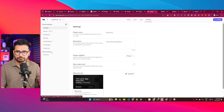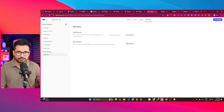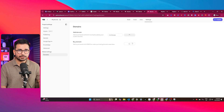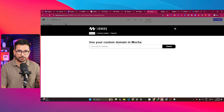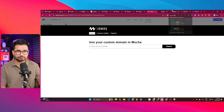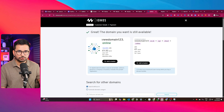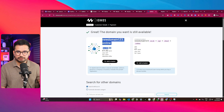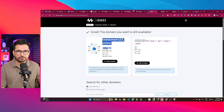In the domain settings, you can attach your own domain or buy a new one by clicking the 'Buy Domain' button, which takes you to Ionos — the domain name provider. For example, searching for a domain like '123.online' shows it's available, and you can add it to your basket and purchase it directly from there.